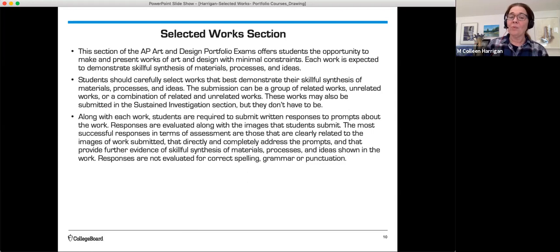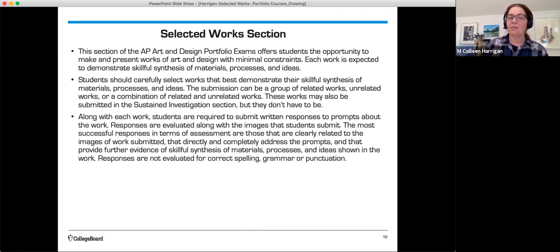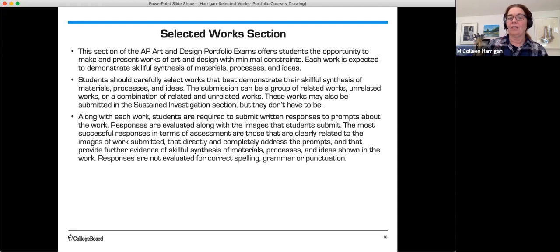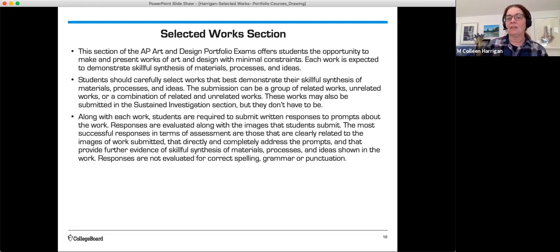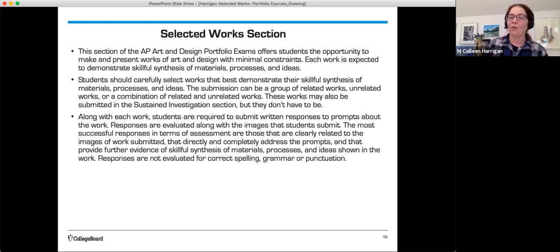Along with each work, students are required to submit written responses to prompts about the work. Responses are evaluated along with the images that students submit. The most successful responses in terms of assessment are those that are clearly related to the images of work submitted, that directly and completely address the prompts, and that provide further evidence of skillful synthesis of materials, processes, and ideas shown in the work. Responses are not evaluated for correct spelling, grammar, or punctuation.